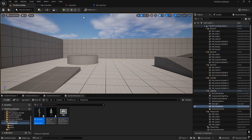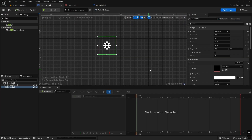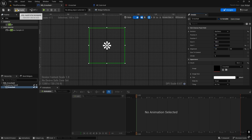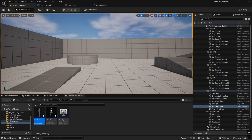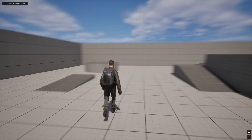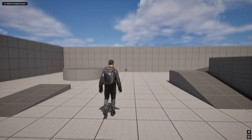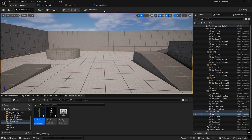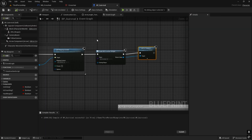We need to increase the crosshair size. Let's make it 100 by 100 — that looks good. Now we'll add the shooting logic for the weapon. We'll go back to the character blueprint.